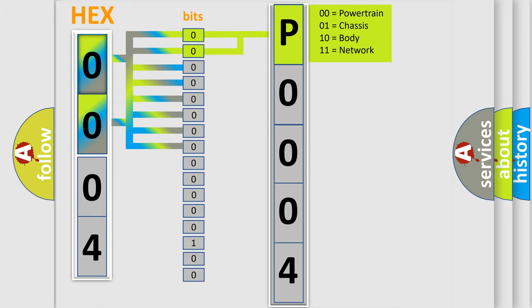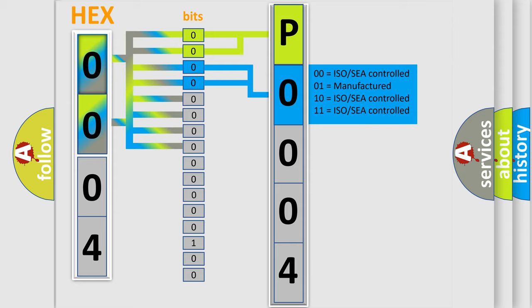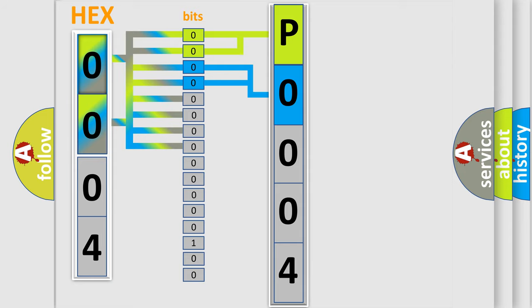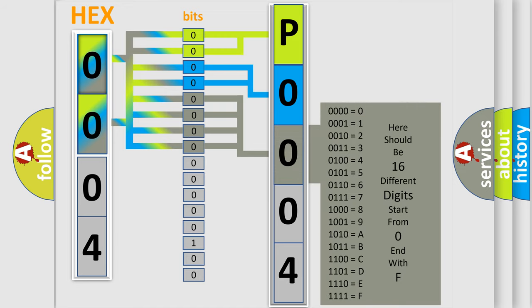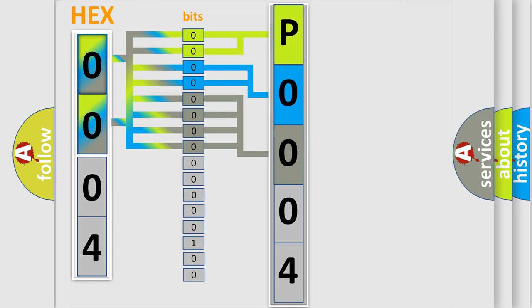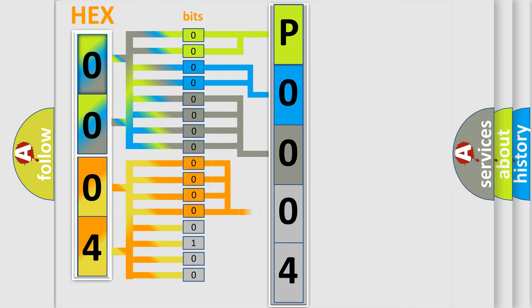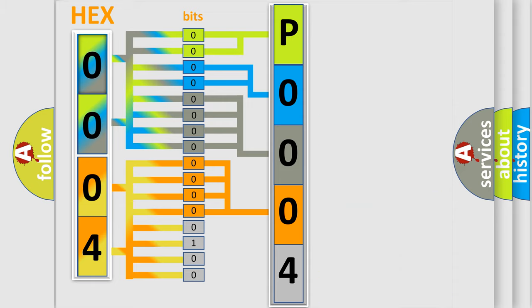By combining the first two bits, the basic character of the error code is expressed. The next two bits determine the second character. The last bit styles of the first byte define the third character of the code. The second byte is composed of a combination of eight bits. The first four bits determine the fourth character of the code, and the combination of the last four bits defines the fifth character.